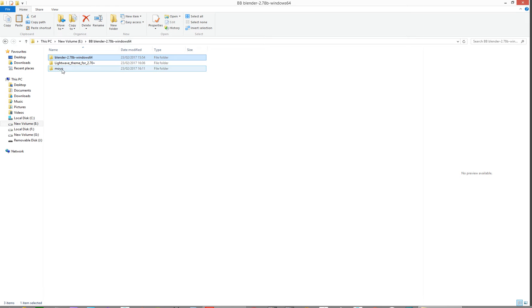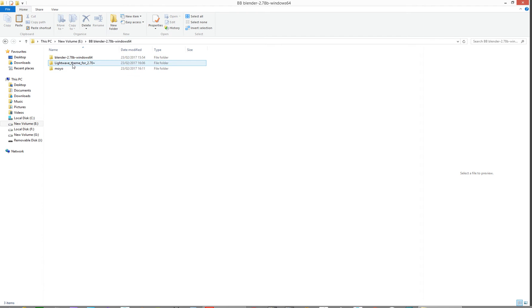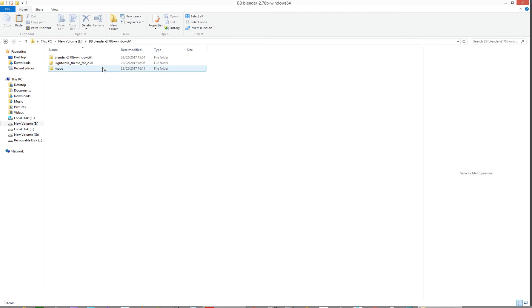So downloaded Blender 2.78b, which is a zip file, unzipped it into a folder. Also downloaded two themes: a lightweight theme and a modo theme.